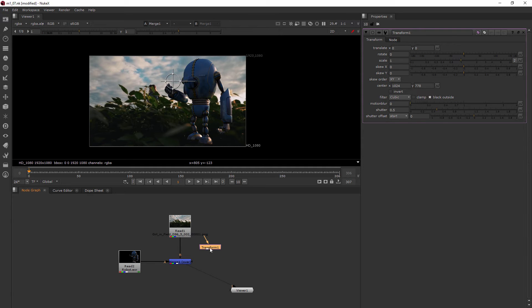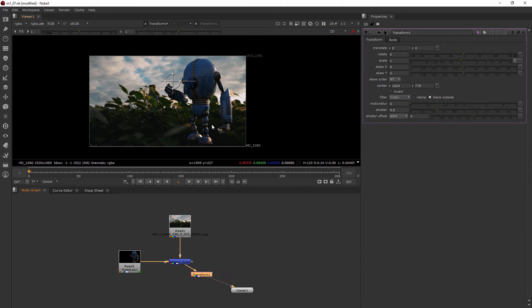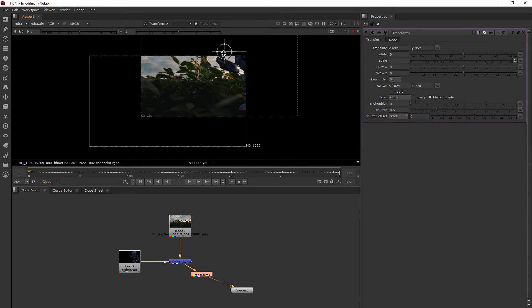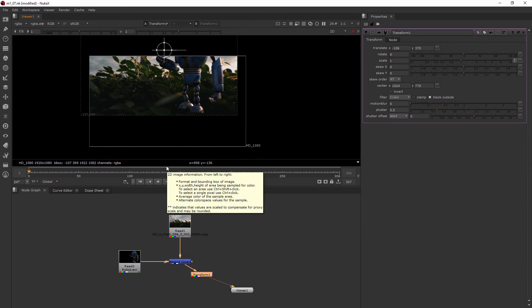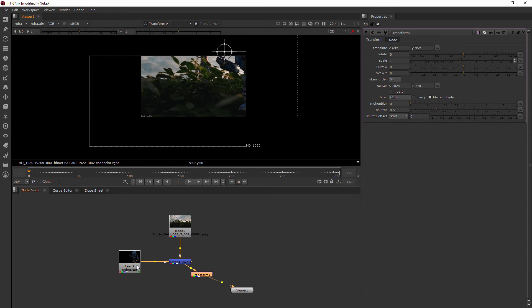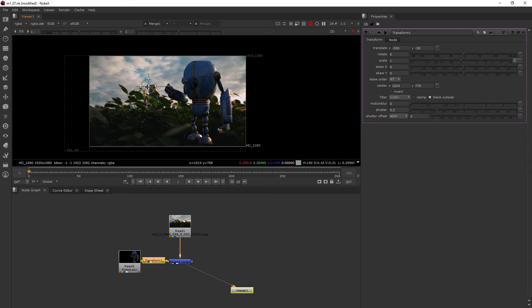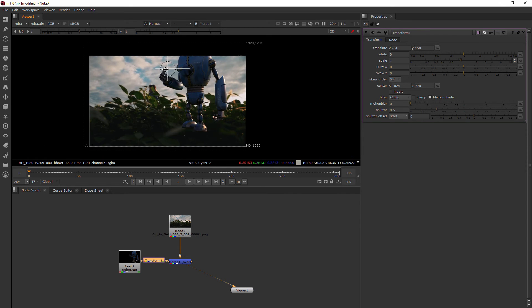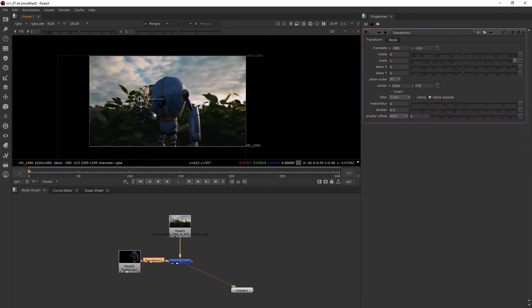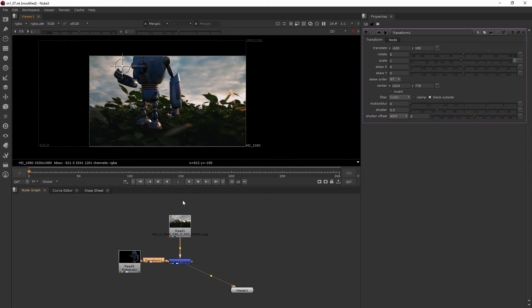I didn't have anything selected, so it just dropped the node in here kind of by itself. So where would I put this? Well, if I want to transform the whole thing, I would put it after my merge node and then I can move around my entire picture. But if I want to just move around the robot, I need to put it between the robot and the merge.